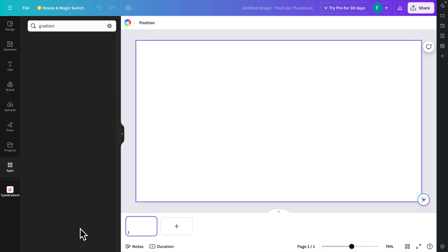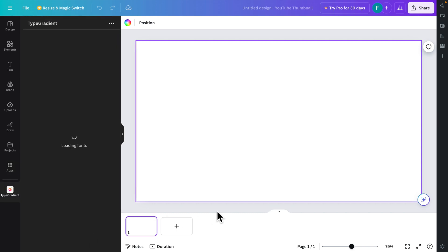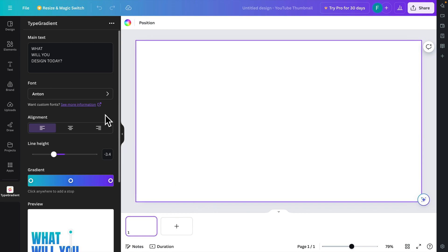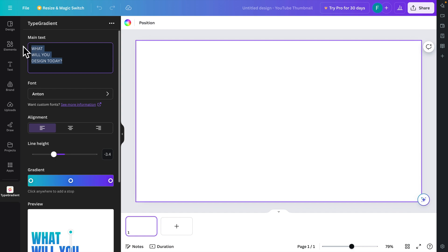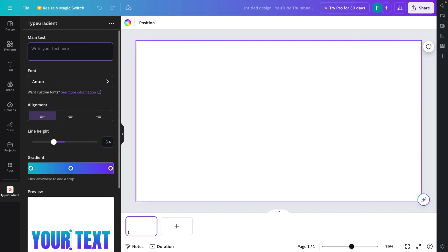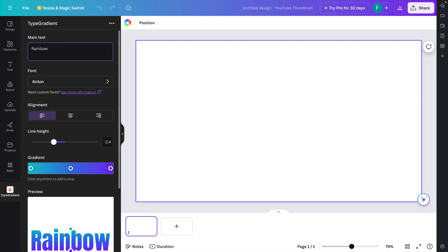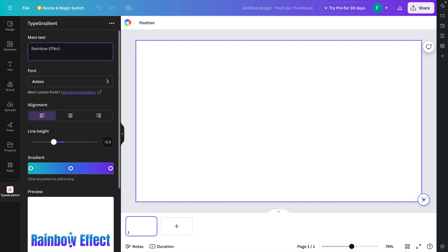If it's the first time, we'll see an 'Open' button — just press it to open the tool. Once the tool is opened, we'll find a 'Main Text' field. Remove the default text and type your own. I'm going to type 'rainbow effect', but you should type your own text.